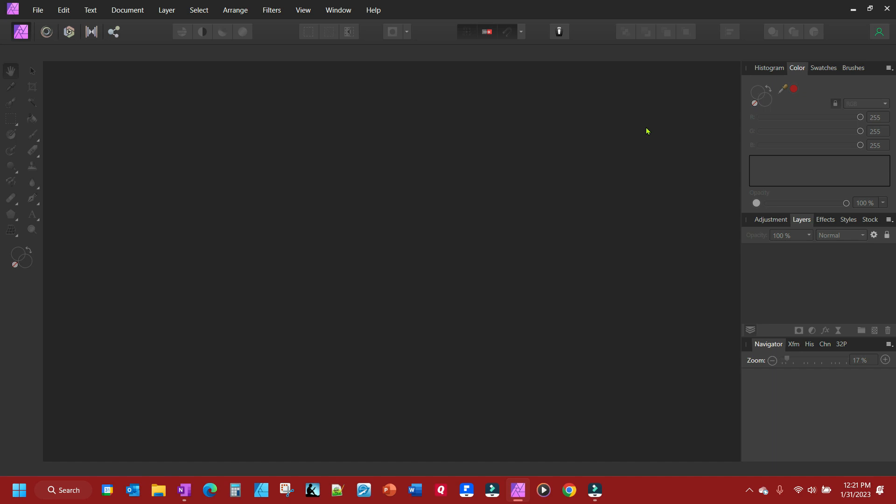In this video, we're going to do some basic tasks of opening and placing pictures. This is for those who are new to Affinity Photo.